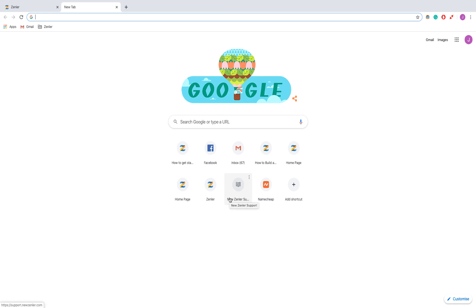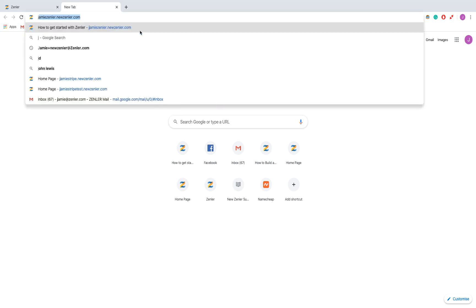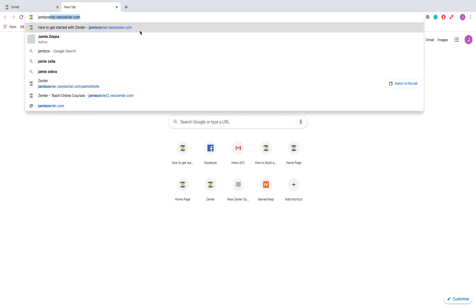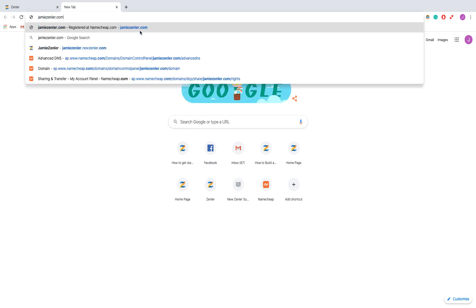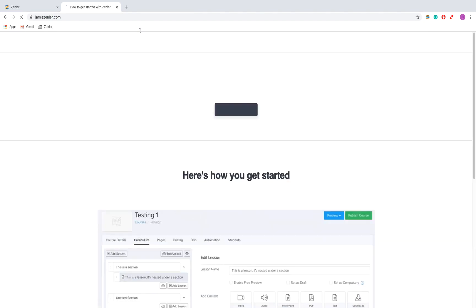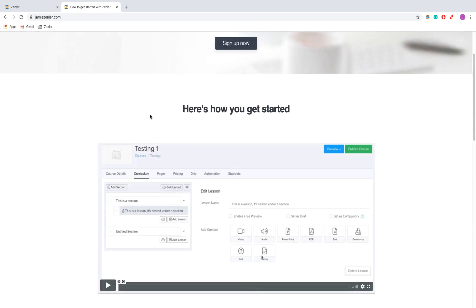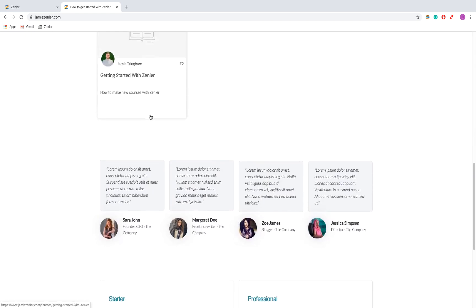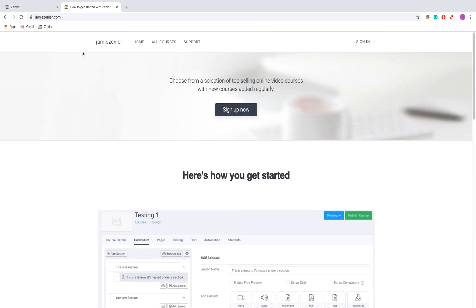I've waited 24 hours and now I'm just going to check that my thing still works. I'm going to go to jamiezendler.com, and there we go. This is my course and it's entirely hosted on Zenler, but it just comes up with the URL that I've bought.